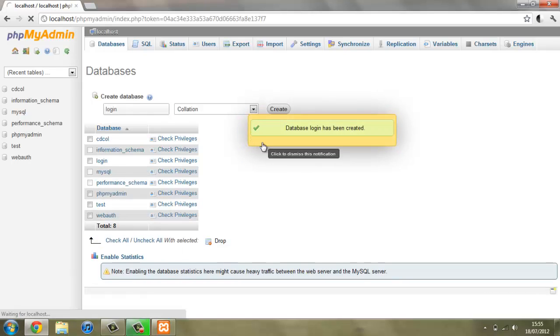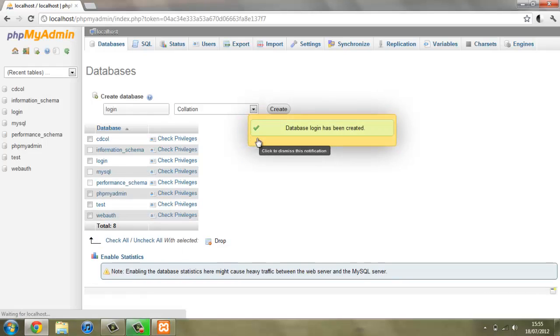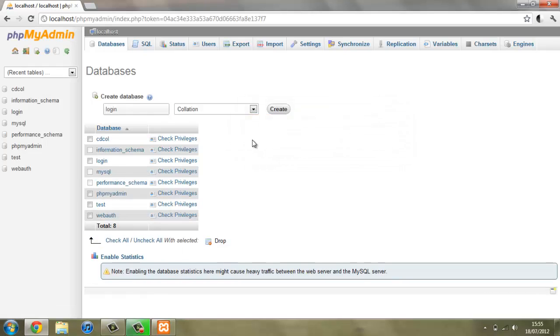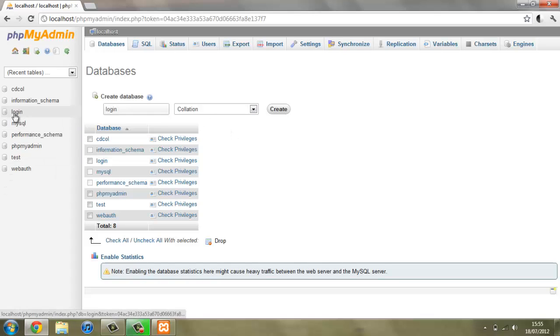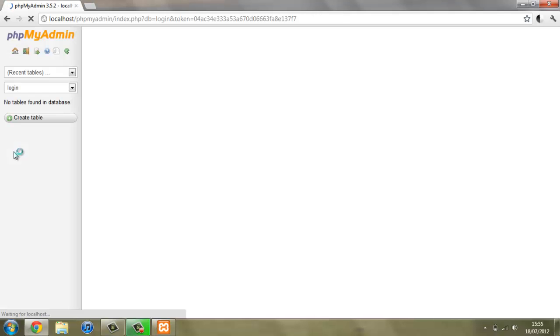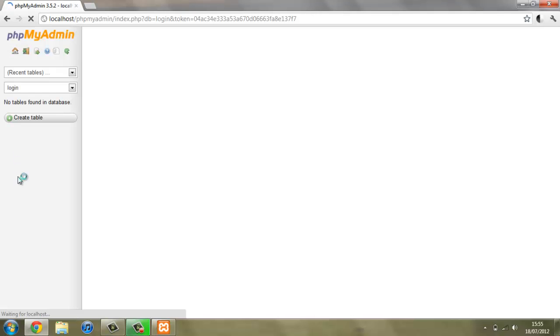We've now created a database called login, so we can access it by clicking it here. We're now looking at our database called login and at the moment there's nothing in it, so we're going to put something in it.